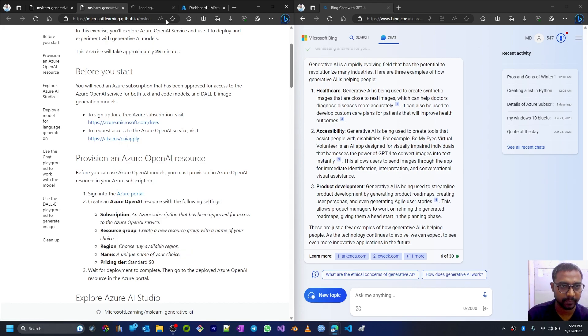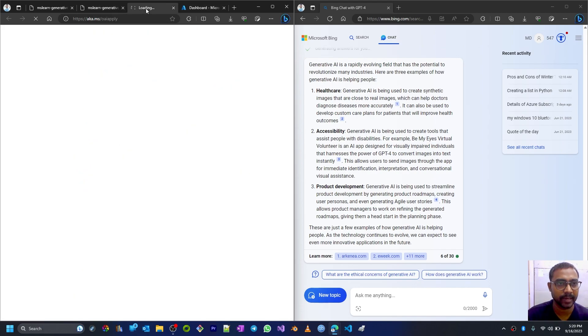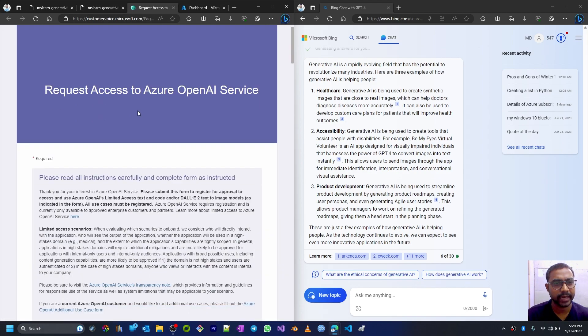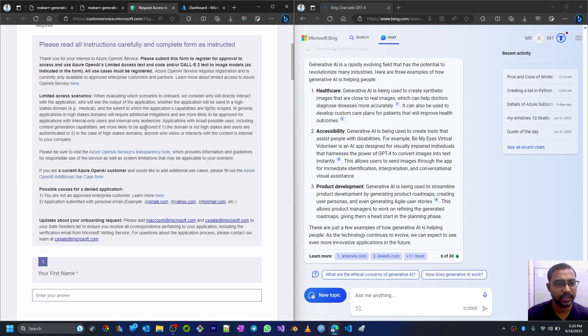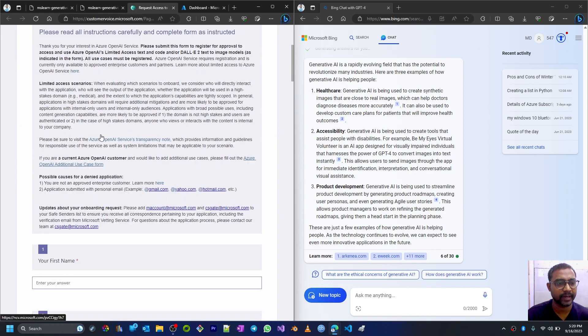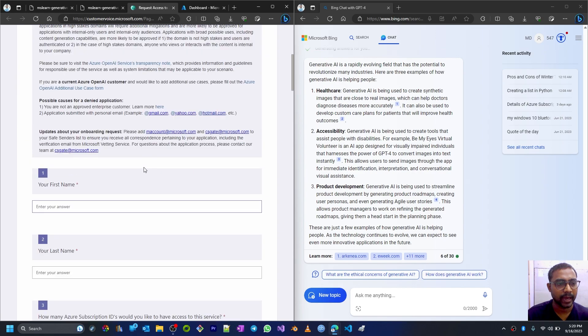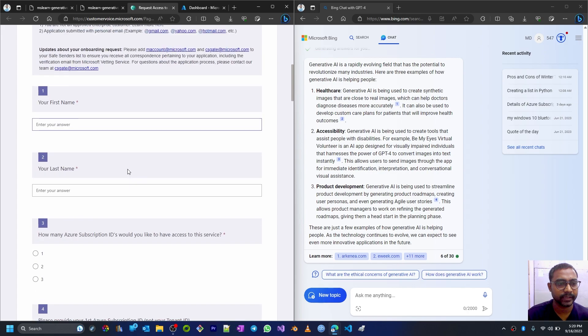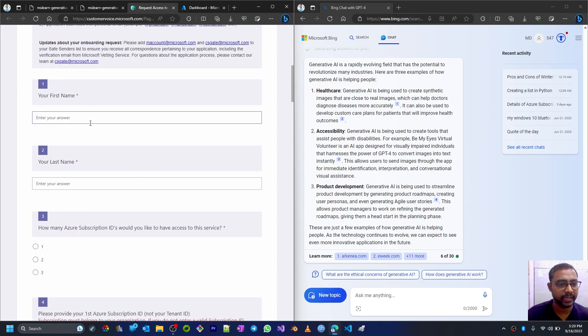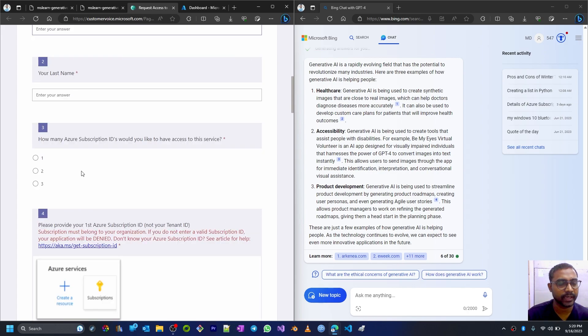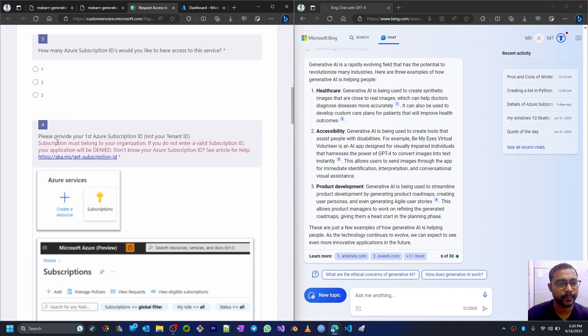To request access to Azure OpenAI services, visit this link. Let me open this link because this part I have not completed. Request access to Azure OpenAI services. These are some terms and conditions provided by Microsoft, and then it is asking for some details: your first name, last name, how many Azure subscription IDs you would like to have for this service, and provide your first Azure subscription ID, not the tenant ID.